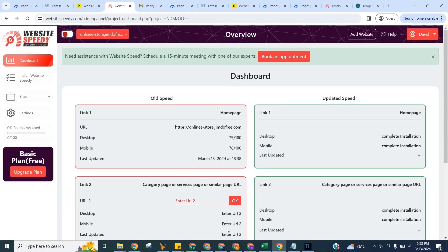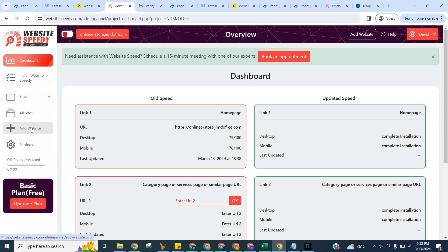Website Speedy checks the current core web vitals score of your website using Google Page Speed Insights API. In the dashboard you can see current core web vitals score of your website, add more websites, check Help Center for instructions or book an appointment for any help required.